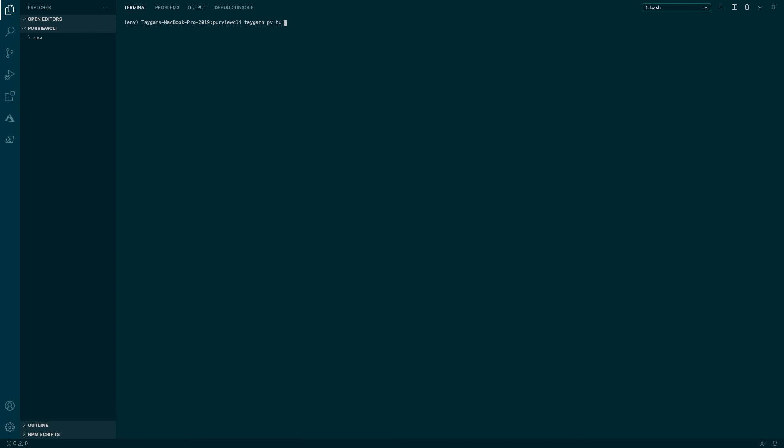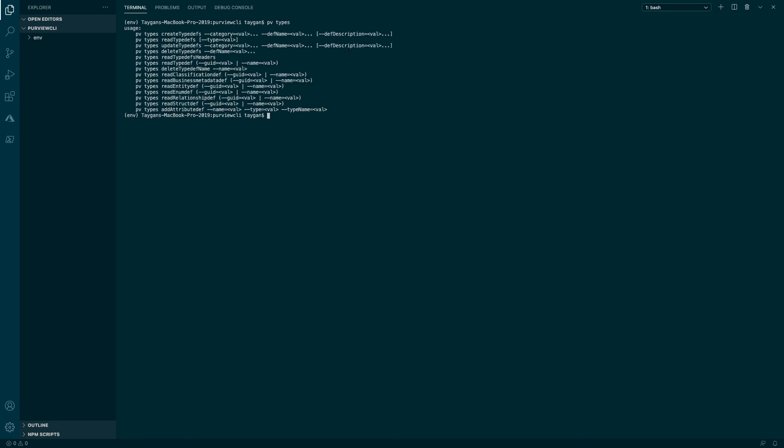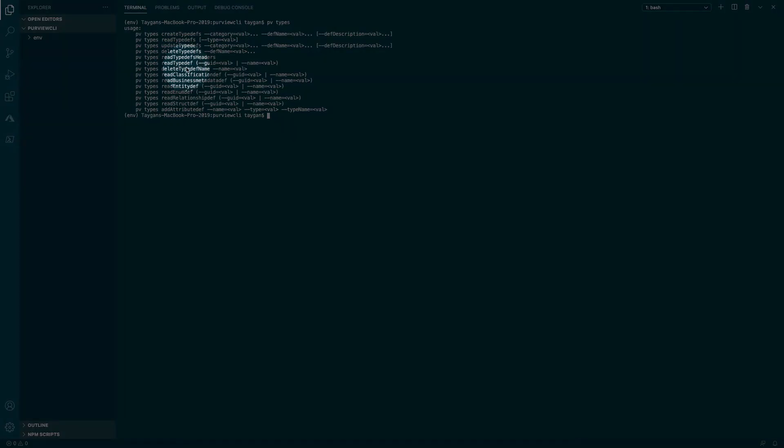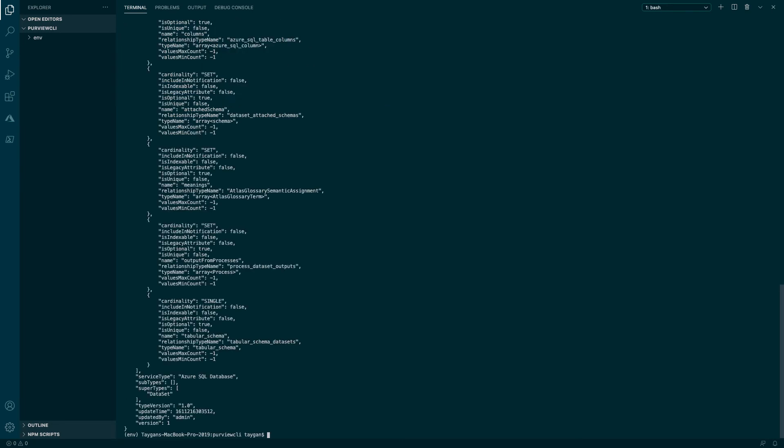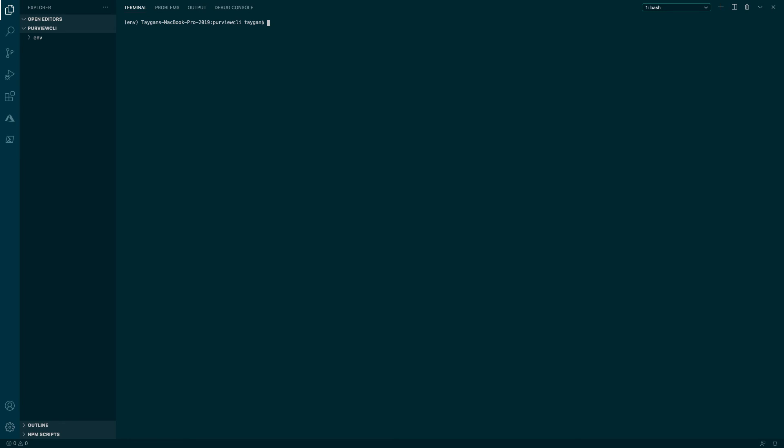Another example are mutually exclusive parameters that are enclosed with the parans and our choices separated with the pipe. For example, the read typedef command can either be a GUID or a name. In this example, we are going to request the type definition for Azure SQL table and request this by specifying the name. Alternatively, we can execute the exact same command, but this time specifying the object via the GUID.